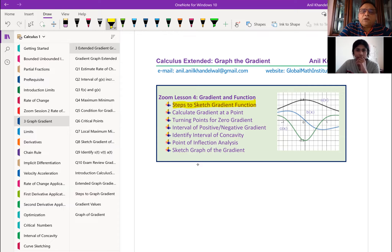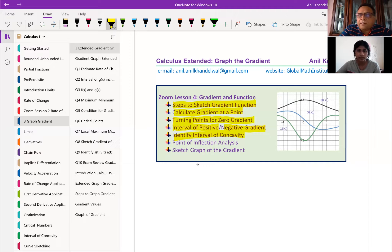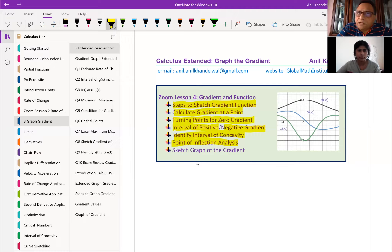Before that, we need to understand how to calculate the gradient at a point. The turning point is where there is zero gradient. We need to understand how to figure out the interval of positive and negative gradient — rate of change increasing means positive gradient, and rate of change decreasing means negative gradient. Identify intervals of concavity: concave up and concave down are the two concavities. In concave up the gradient is always increasing, and in concave down the gradient is decreasing. In between we land at a point called the point of inflection.